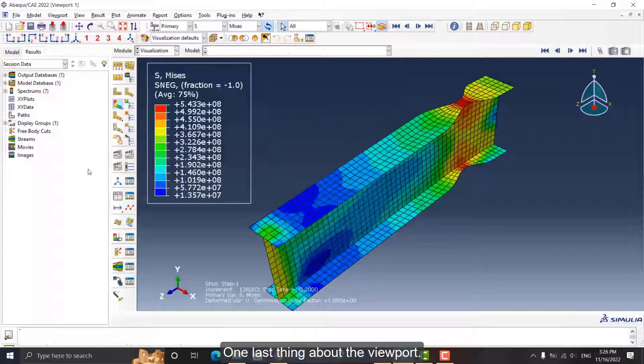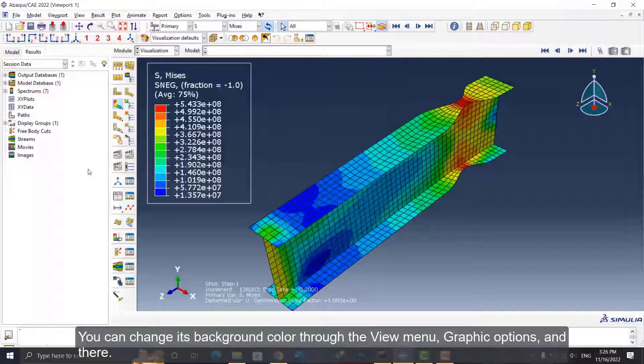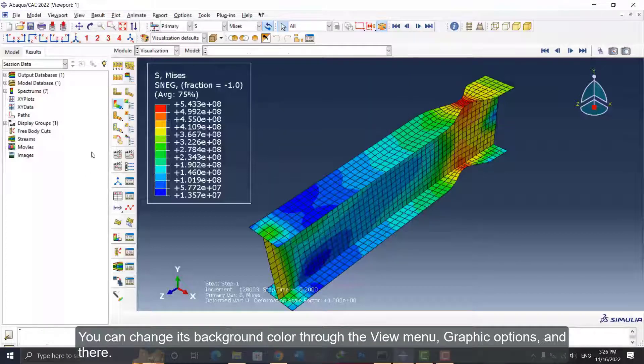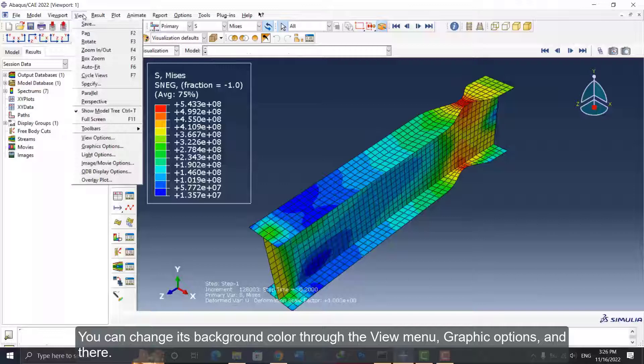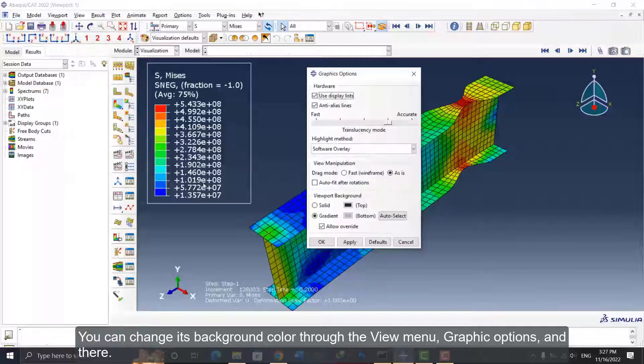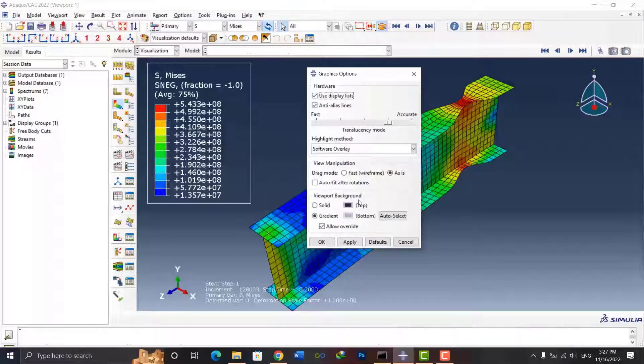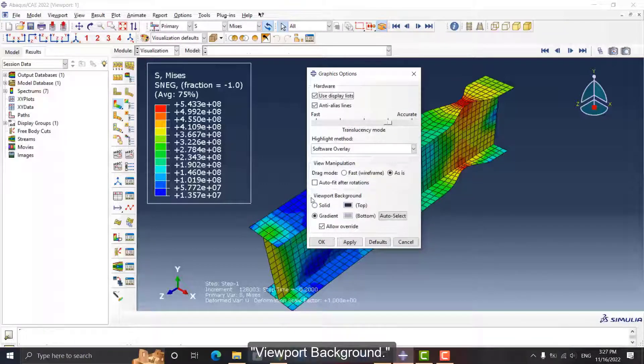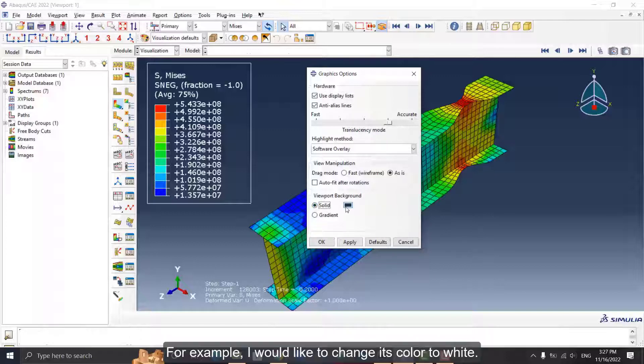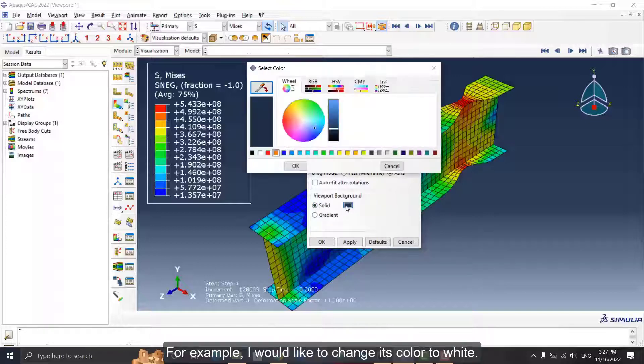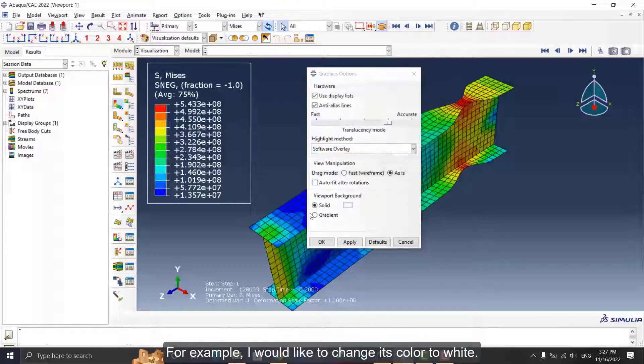One last thing about the viewport. You can change its background color through the View menu, Graphics Options, and then Viewport Background. For example, I would like to change its color to white.